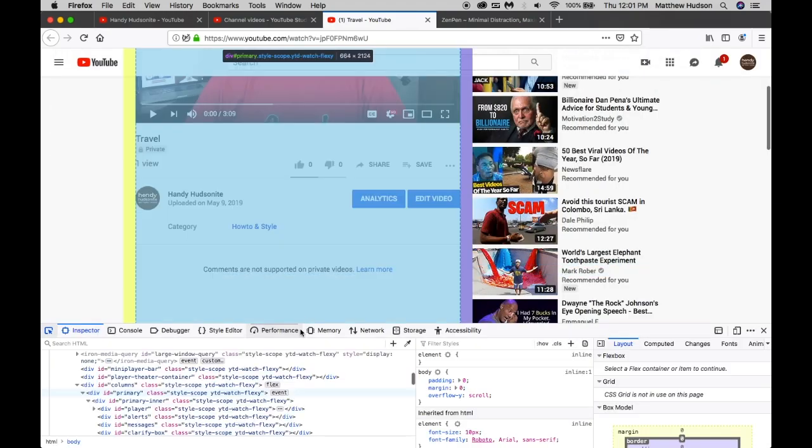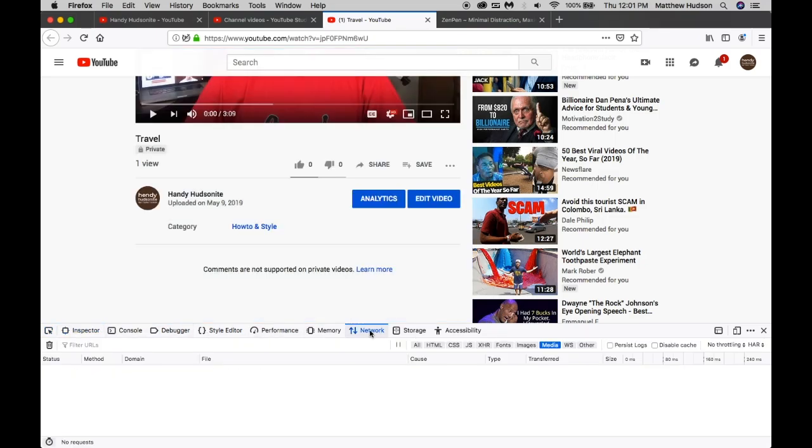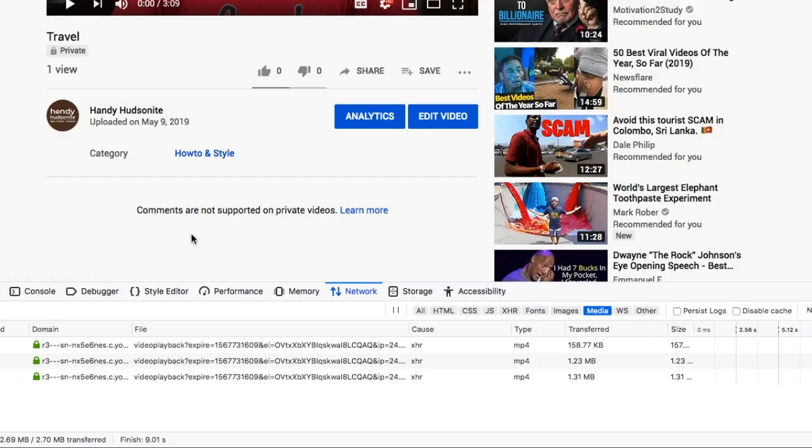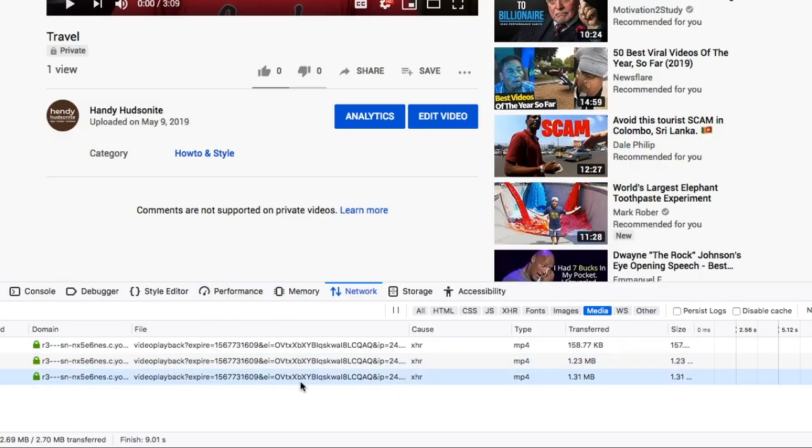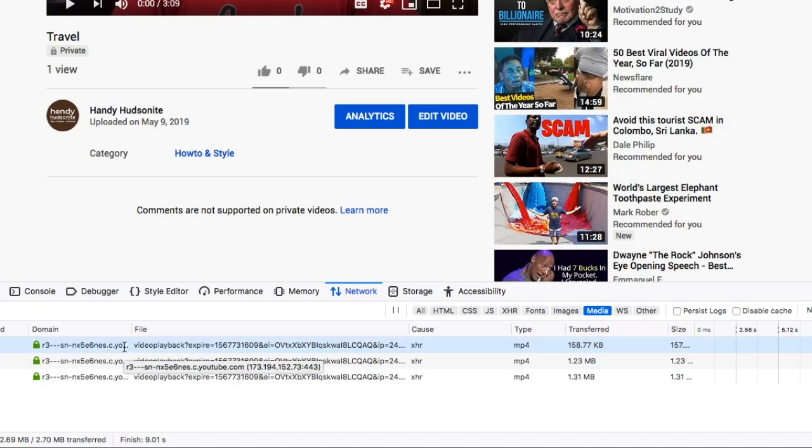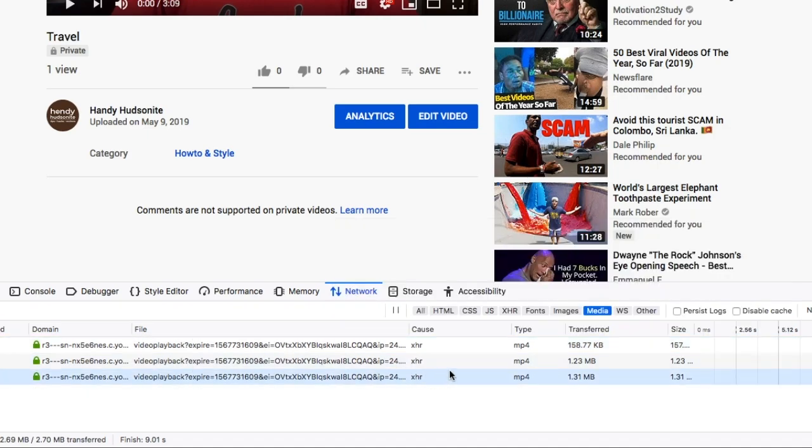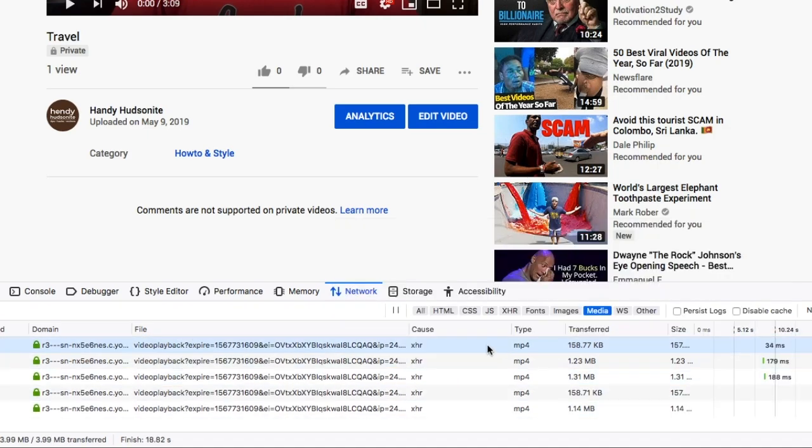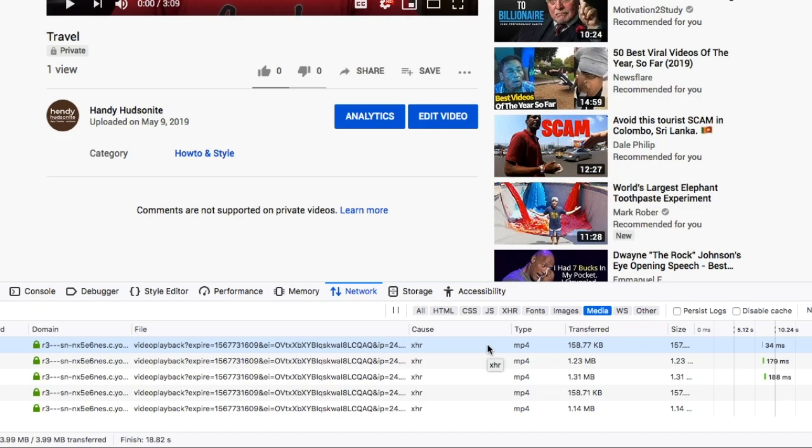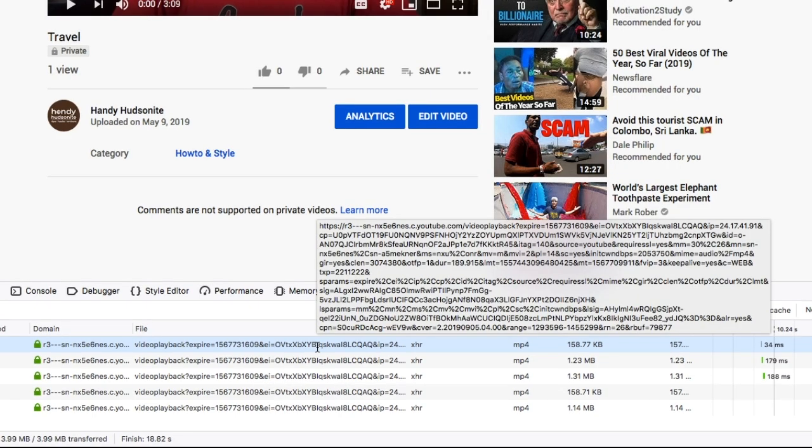There's a number of tabs here. We want to choose Network. And this is going to begin to populate with different requests. And it's going to look complicated, but it really isn't that complicated. Now there's two different things we need to do - we need to grab the video file and the audio file. And then later we can combine those into our video editor to have both the audio and the video.